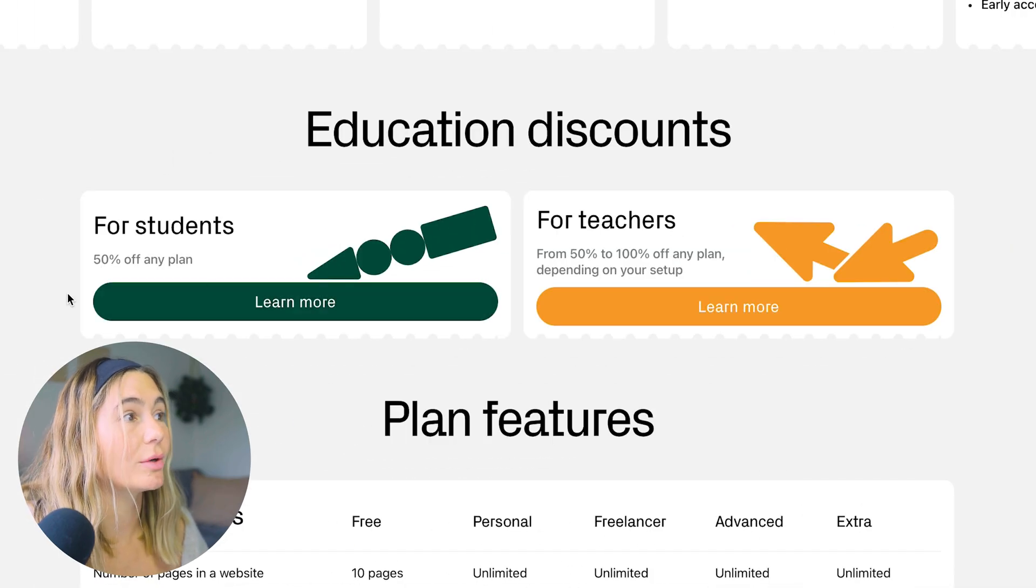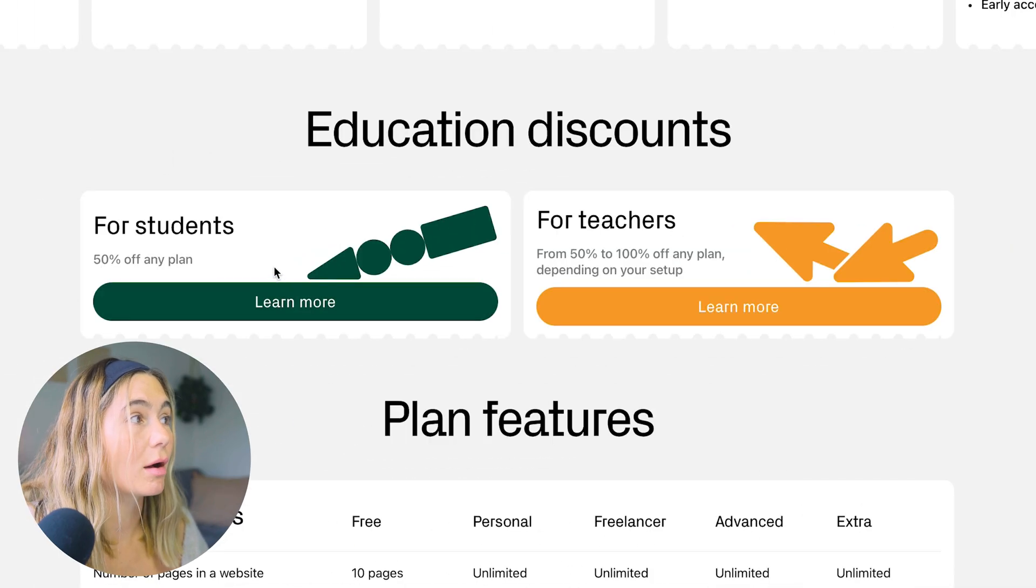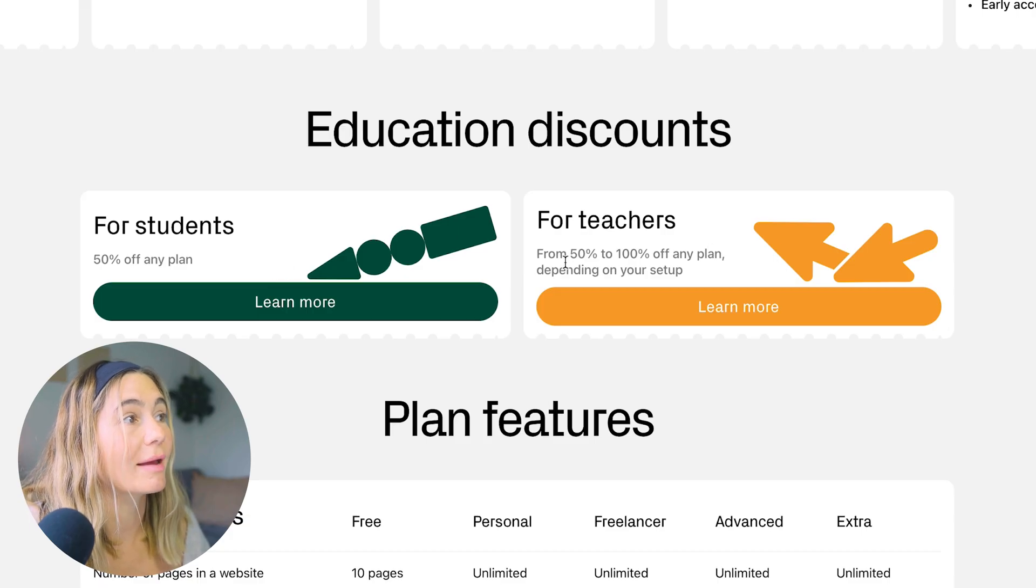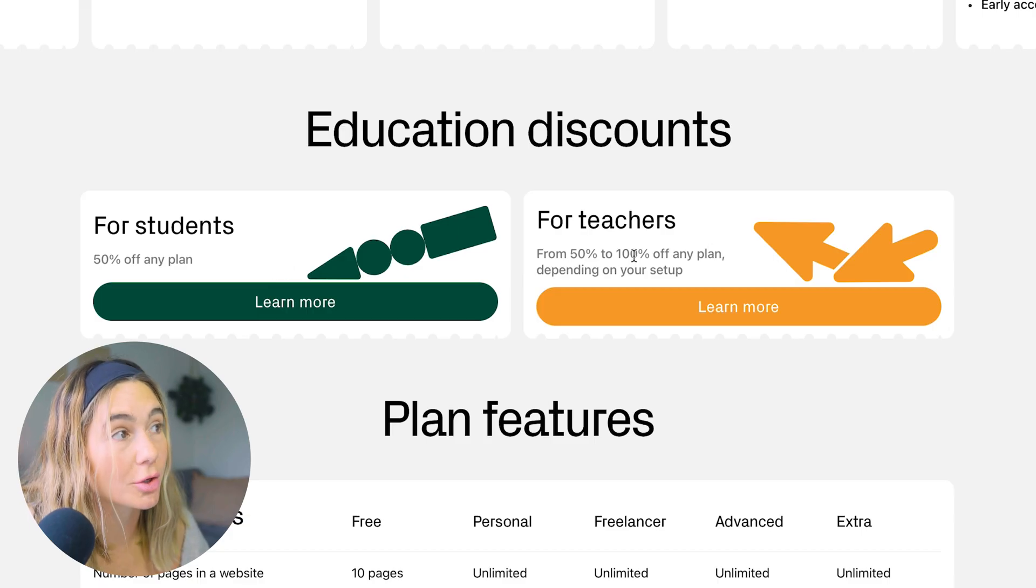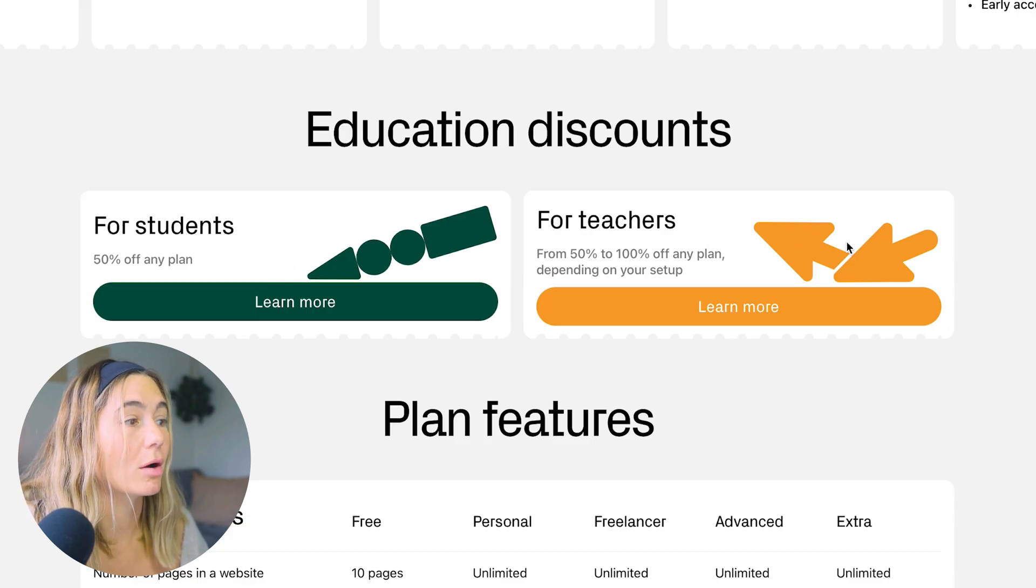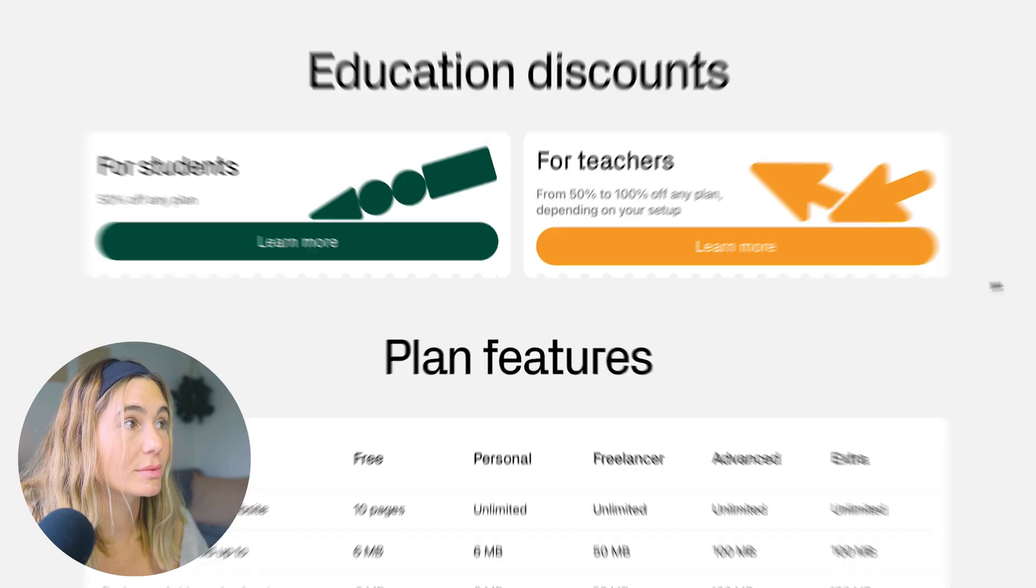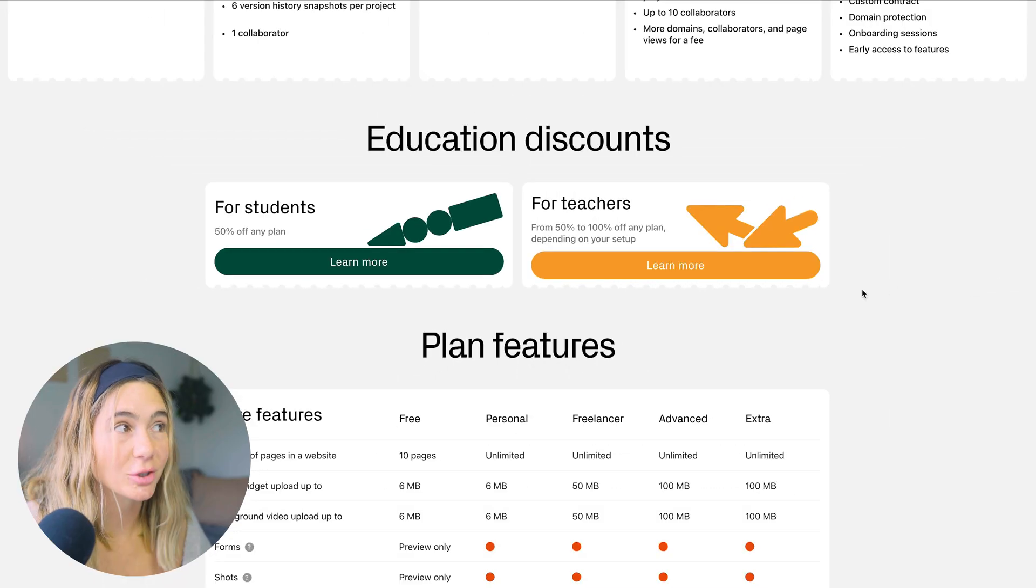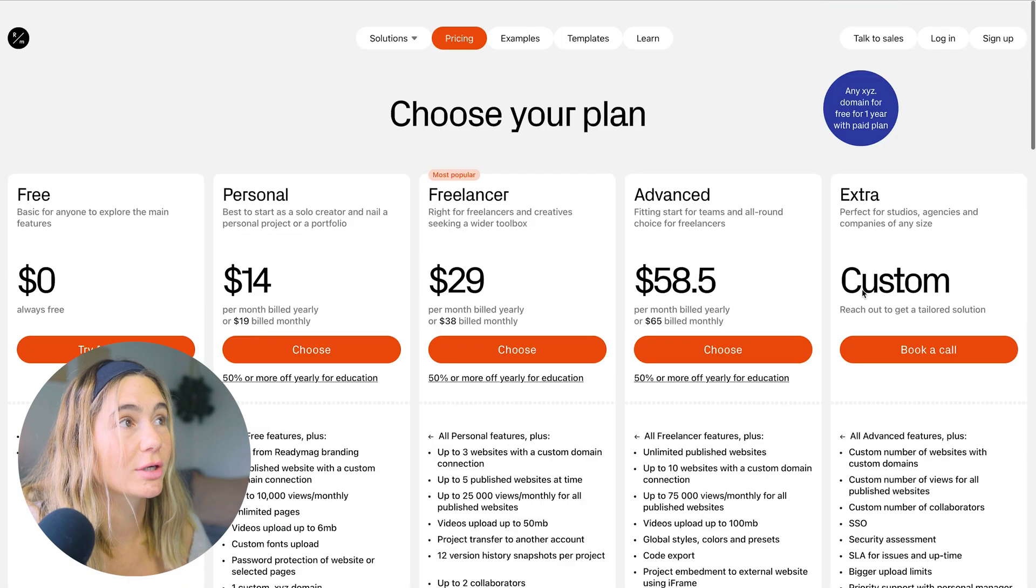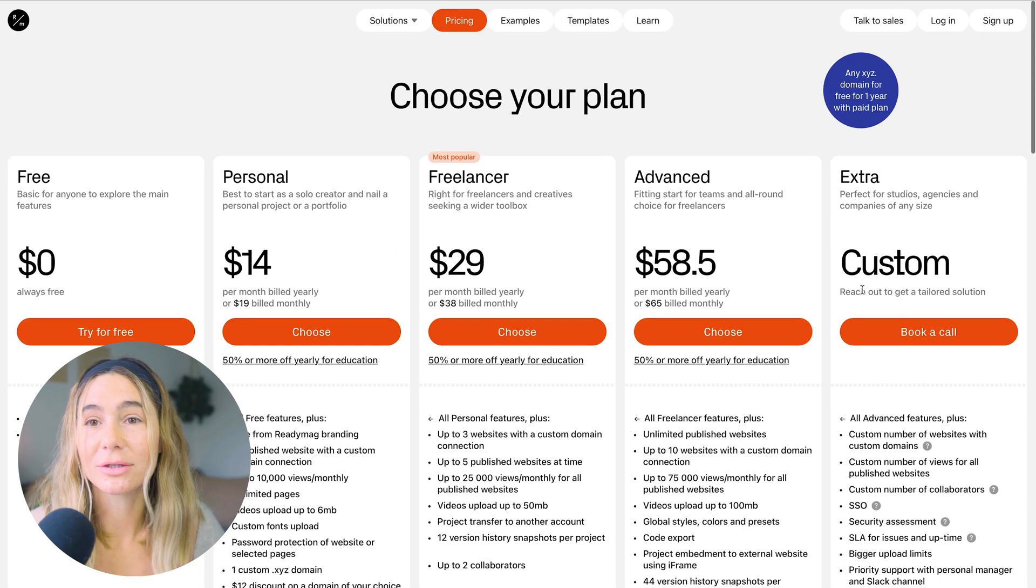So for students, you can get 50% off any plan, and then for teachers, you can get from 50 to 100% off any plan depending on your setup. So if you're in the education realm, whether a student or a teacher, I highly recommend checking them out.